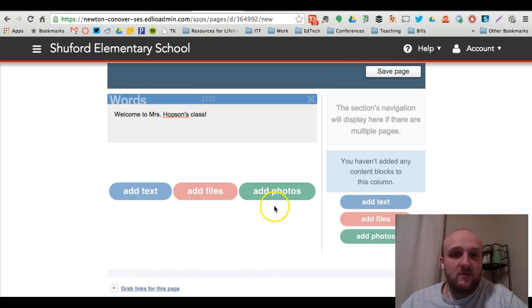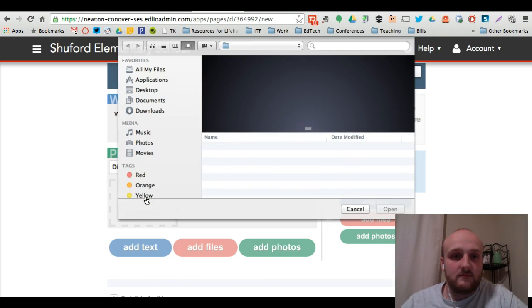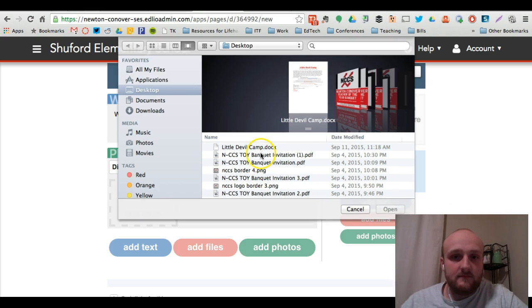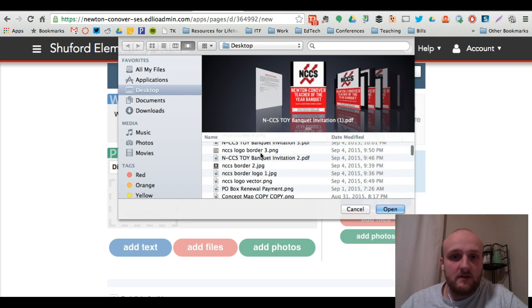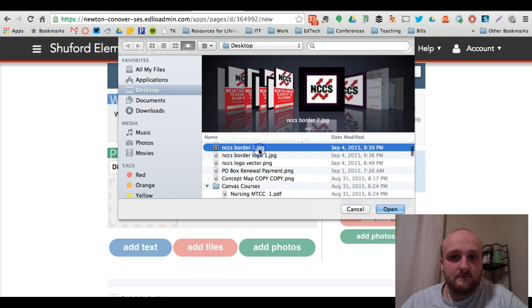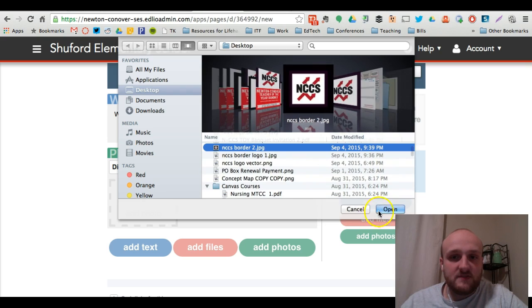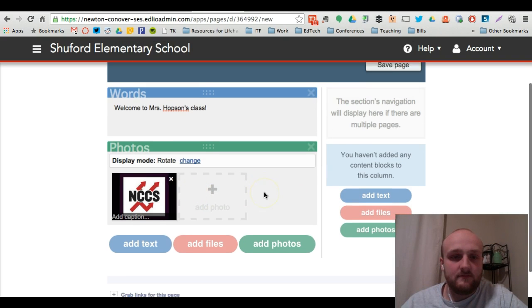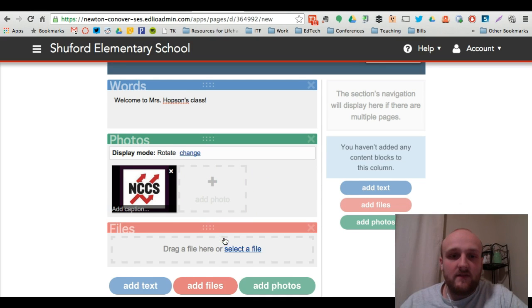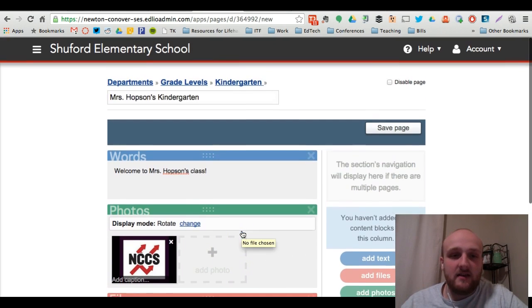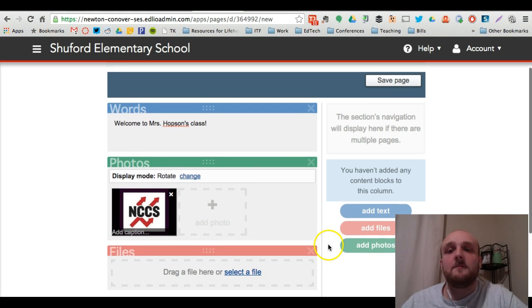And below that, I'm going to add a sample photo. Just add the NCCS logo. And below that, you can add files. I'm not actually going to add any files, but it's an option that you can do.